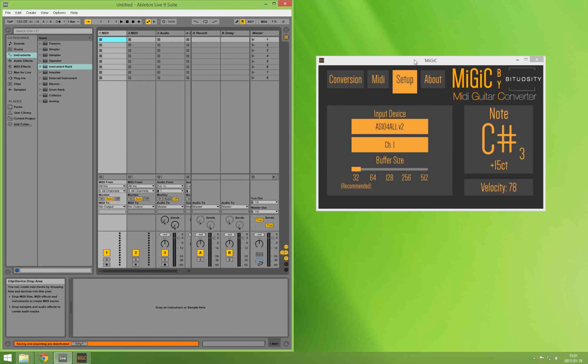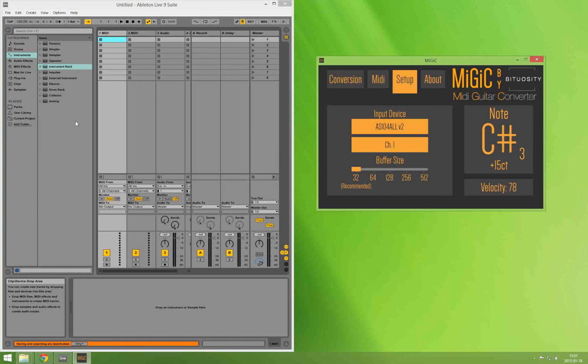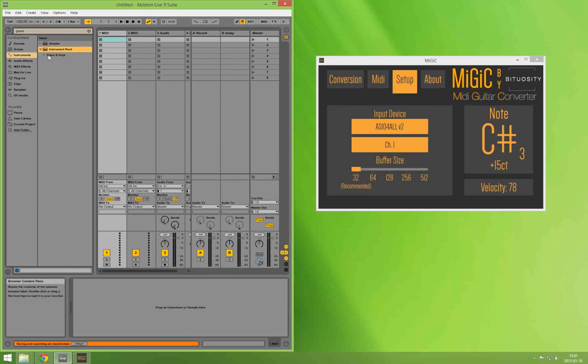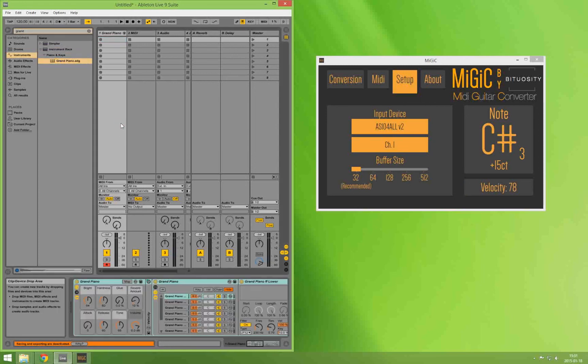So now I'm just going to get my guitar and I will play some notes and hopefully we can see that the sound will be available to both MiGiC and Ableton at the same time. That way we can capture the guitar with MiGiC and translate it to MIDI and actually hear the synthesizer from Ableton Live.